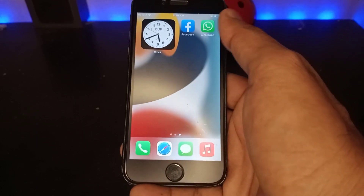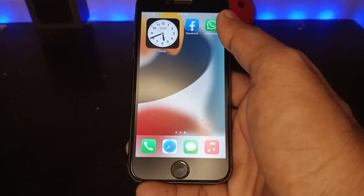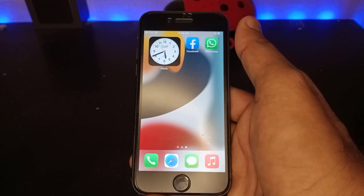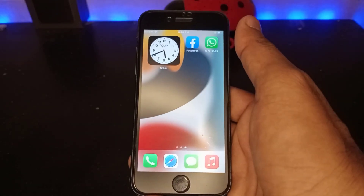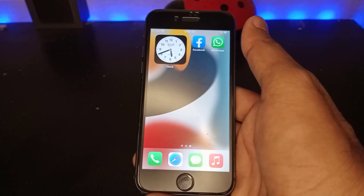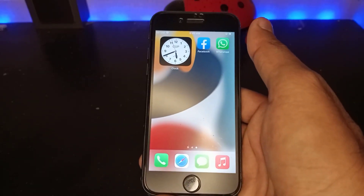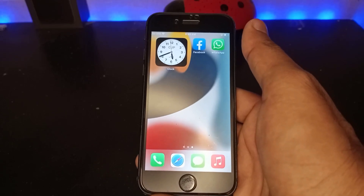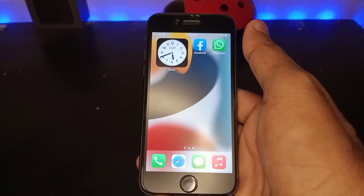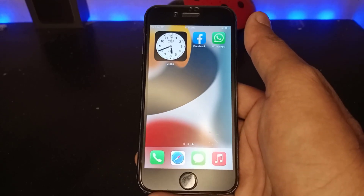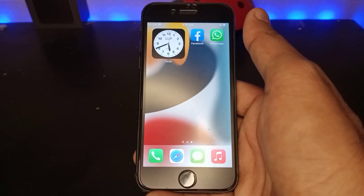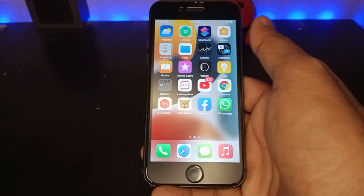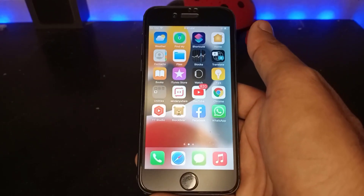But guys, make sure this is not a duplicate app. This is only one app — you can only log in to one account at the same time. It's just for creating a shortcut on the apps.